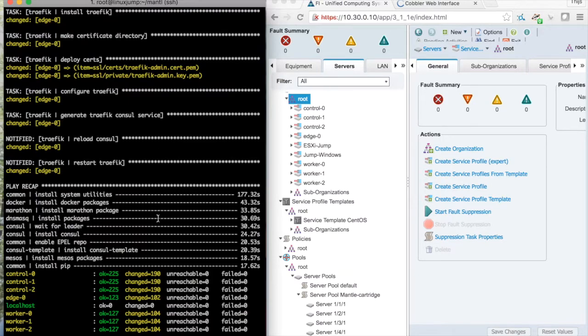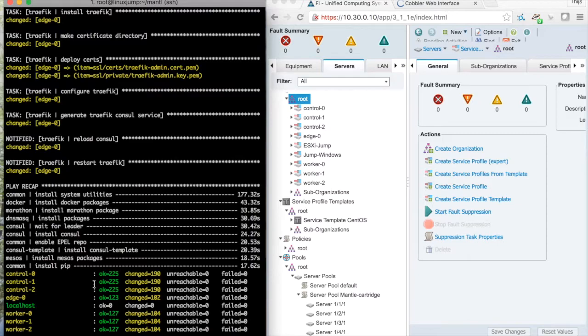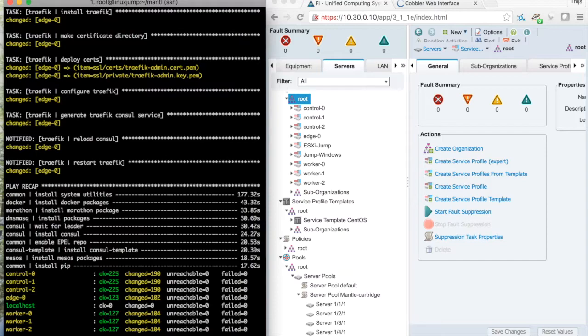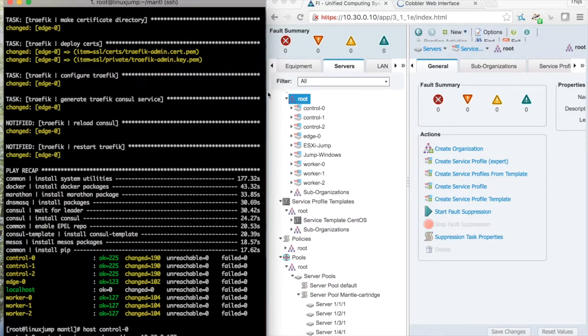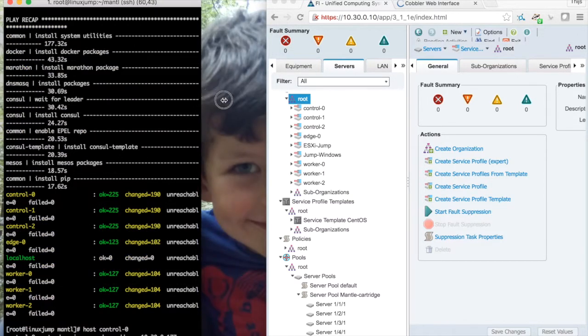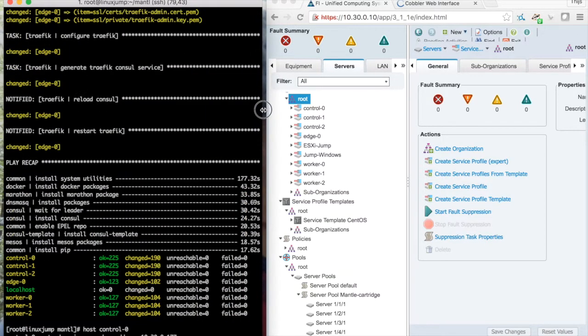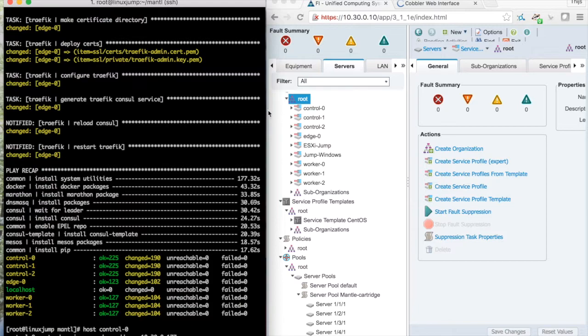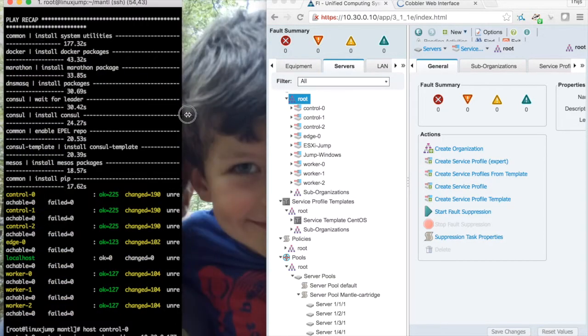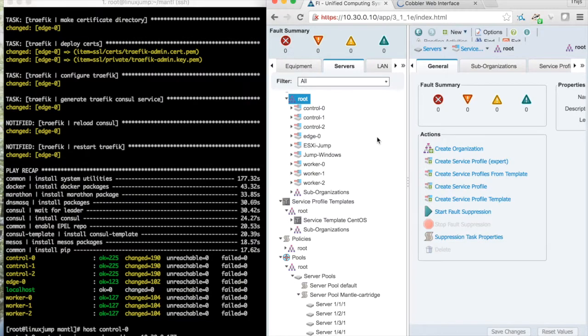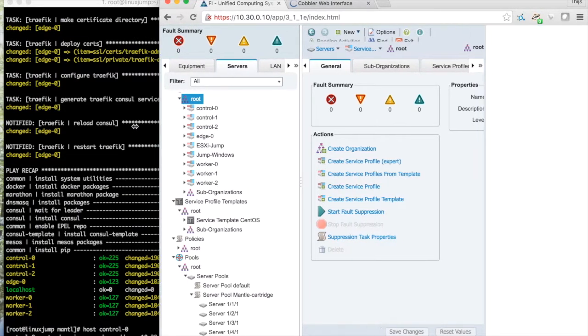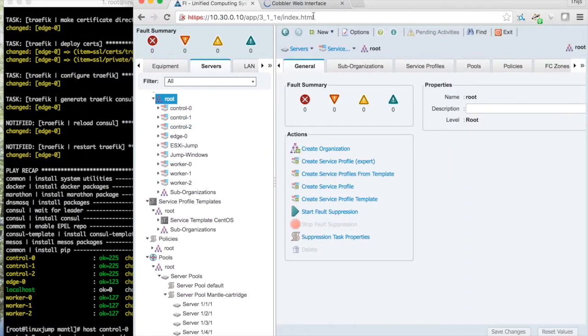Once the Ansible run is finished we can check the address of the control nodes and we can go see. No bad one. There we go.